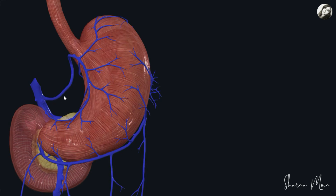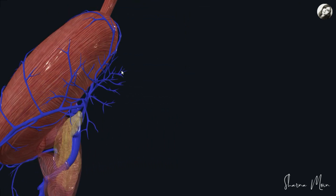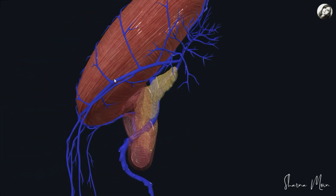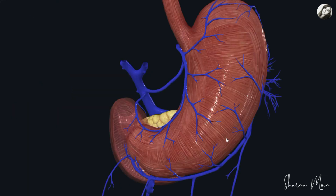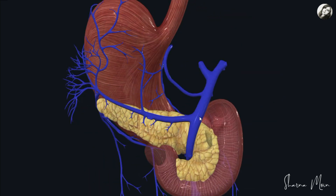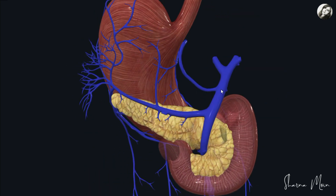So finally we have the left gastric vein, the right gastric vein, the short gastric vein, the left gastroepiploic vein, the right gastroepiploic vein, and the pre-pyloric vein of Mayo. All of these veins directly or indirectly drain into the portal vein. Now let us see how the portal vein is formed.